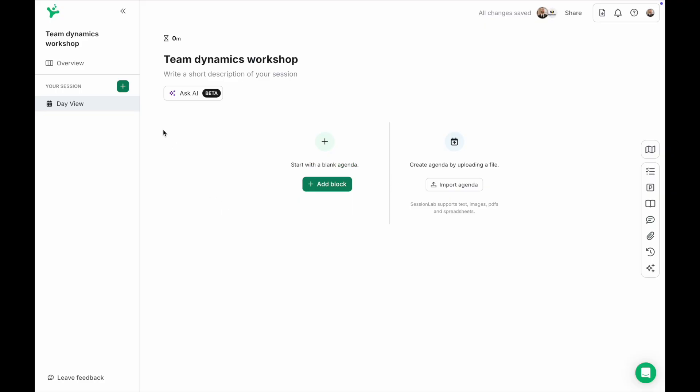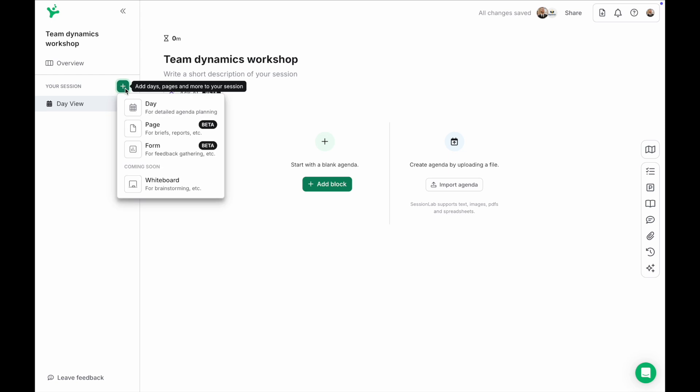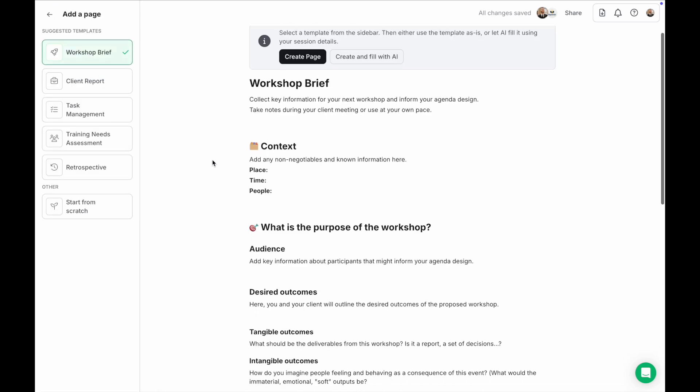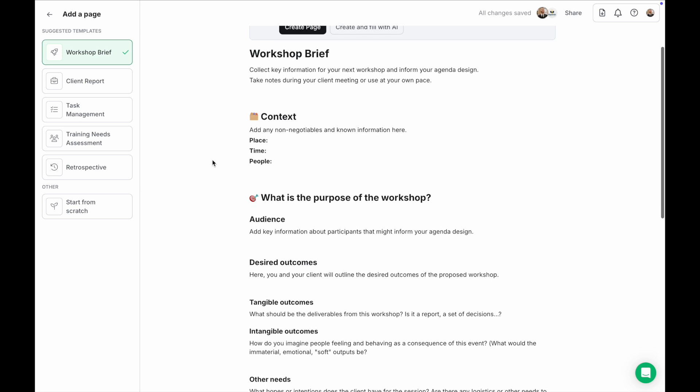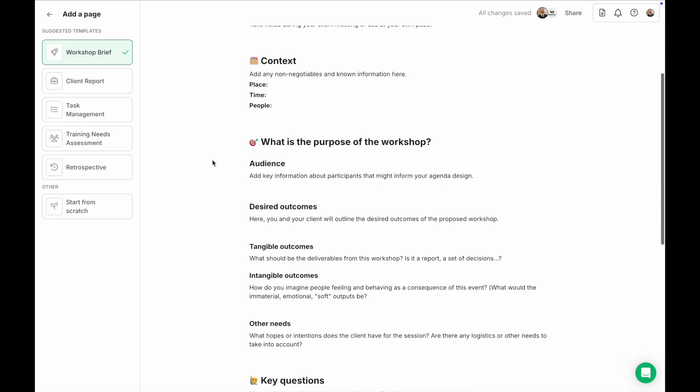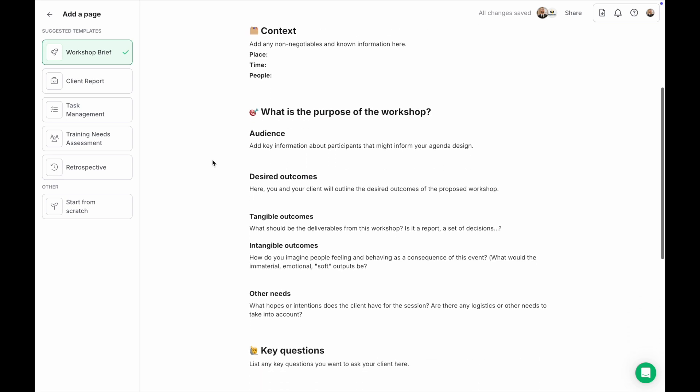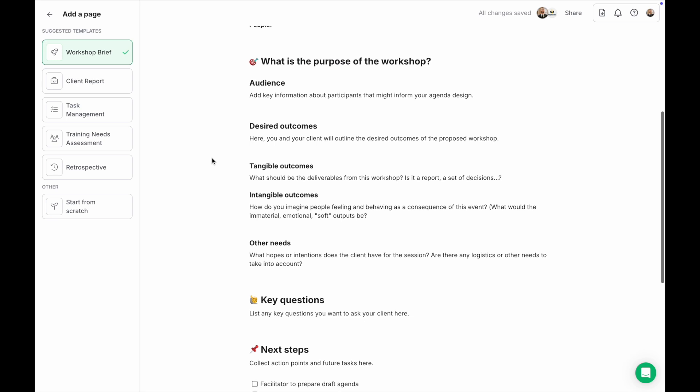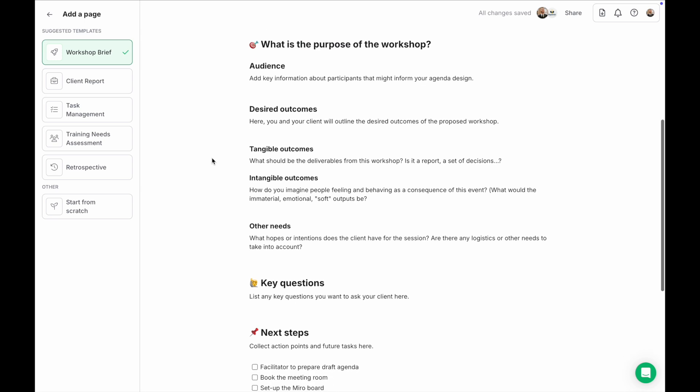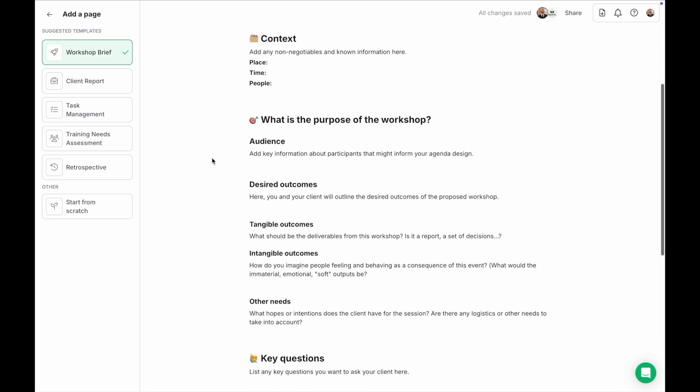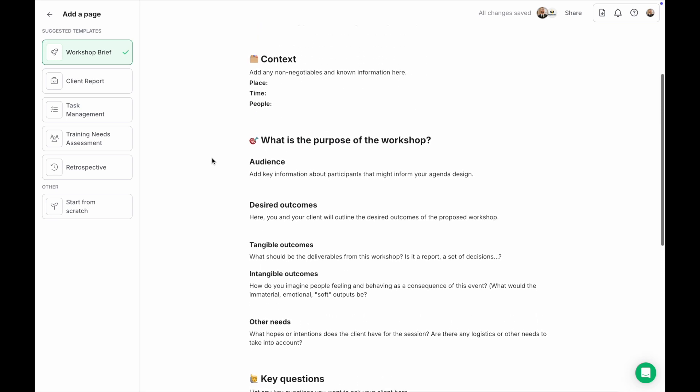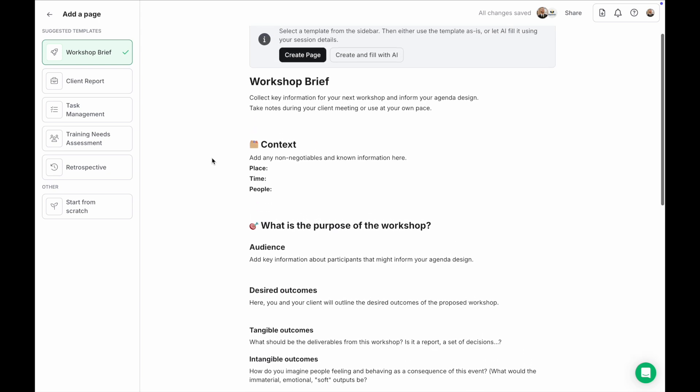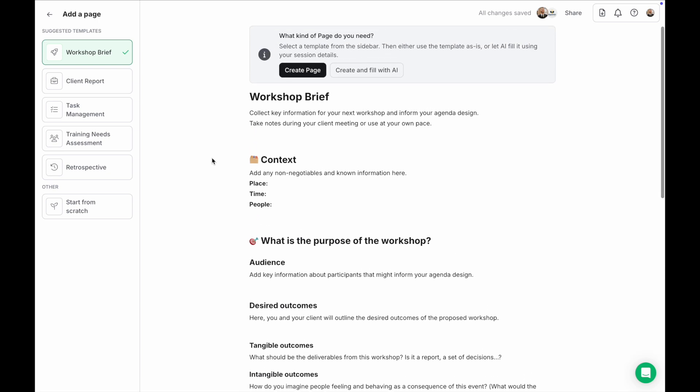Now let's start with capturing our session brief in a page. Pages give you a space to capture information that goes beyond your agenda. While you're preparing for a workshop you might like to create a space for a session brief or to collect key logistics and tasks in one place. Think of pages as flexible documents connected directly to your sessions.